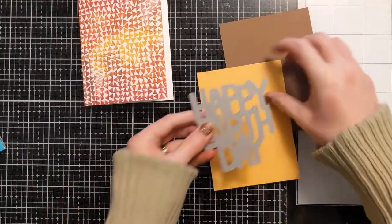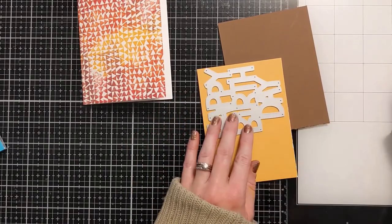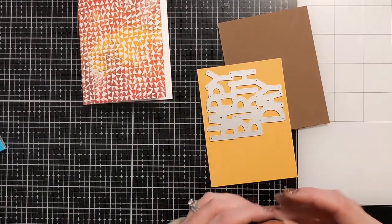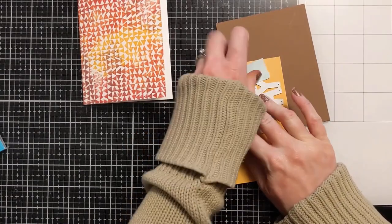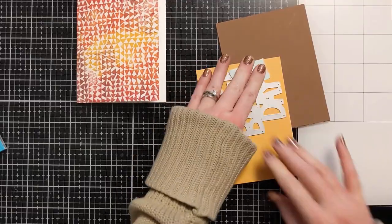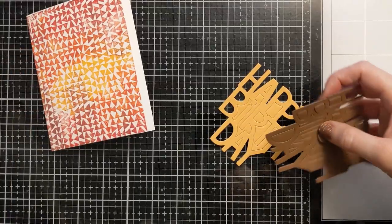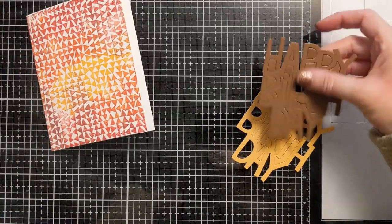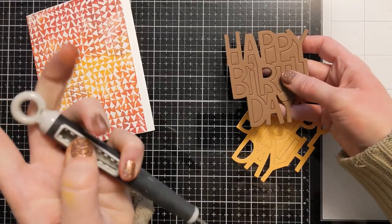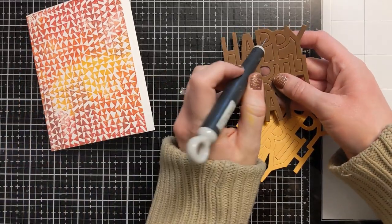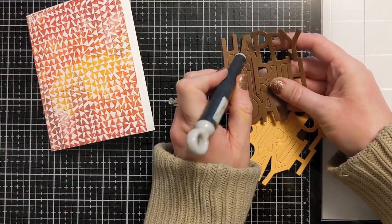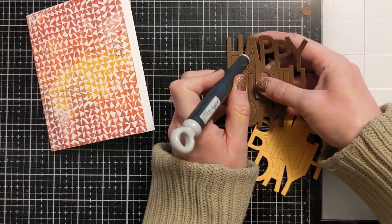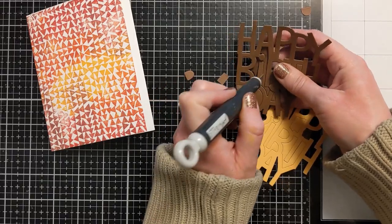But another option would be to just ink blend the same colors you used in the background. Like you could use the fossilized amber and the aged mahogany and kind of create your own paper, or even just swipe it across the cardstock if you don't want to ink blend and then you can make your own custom colored cardstock.